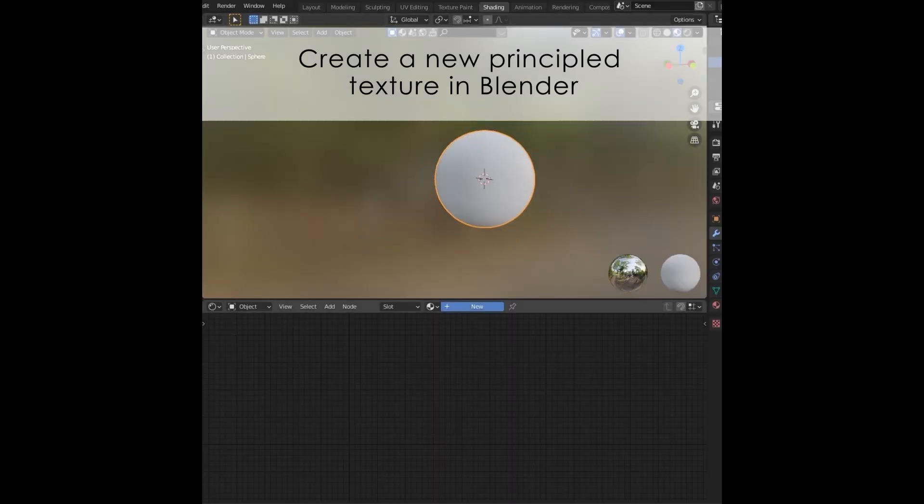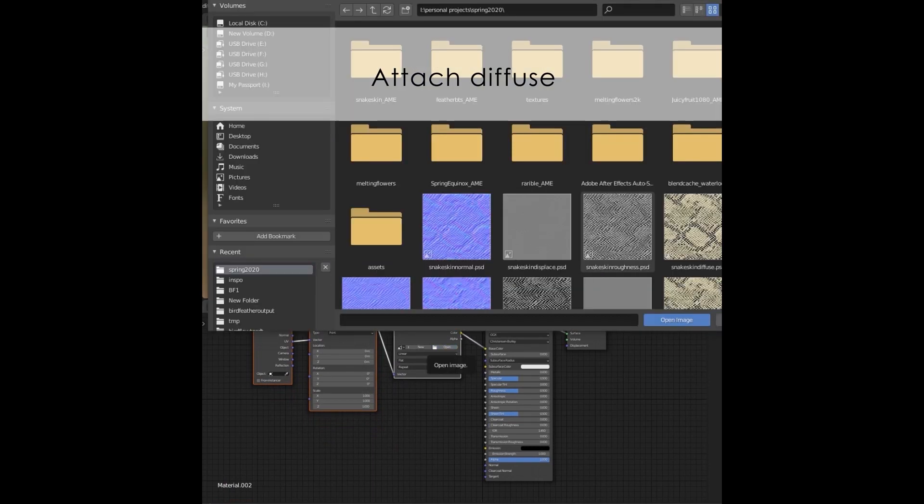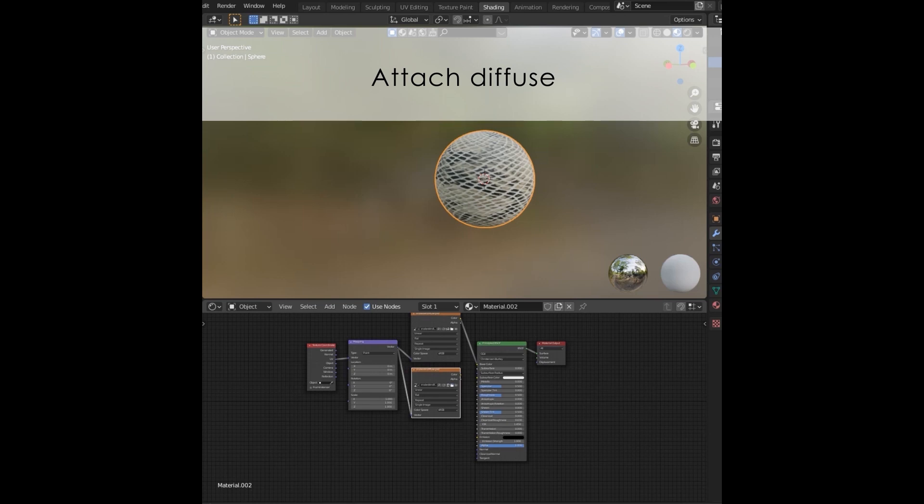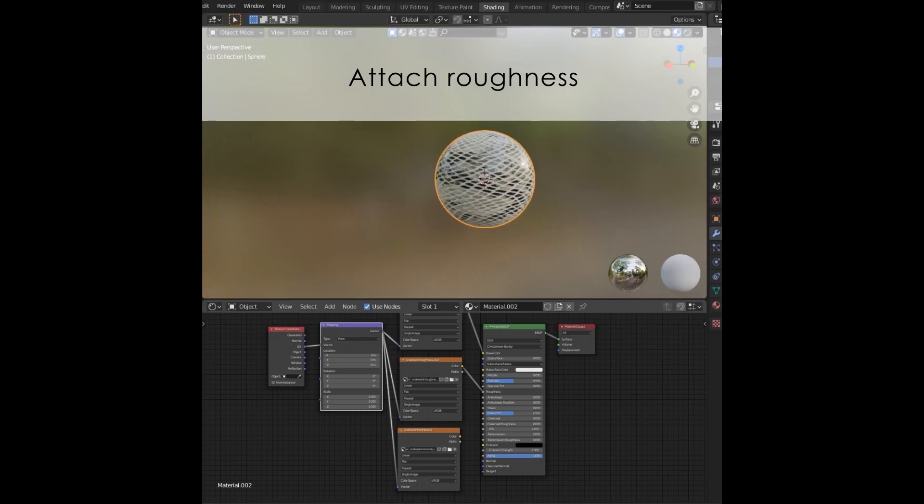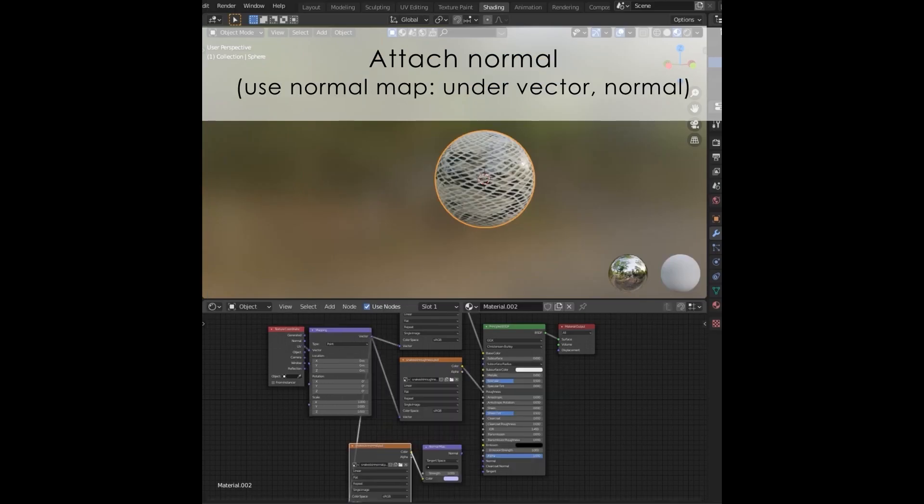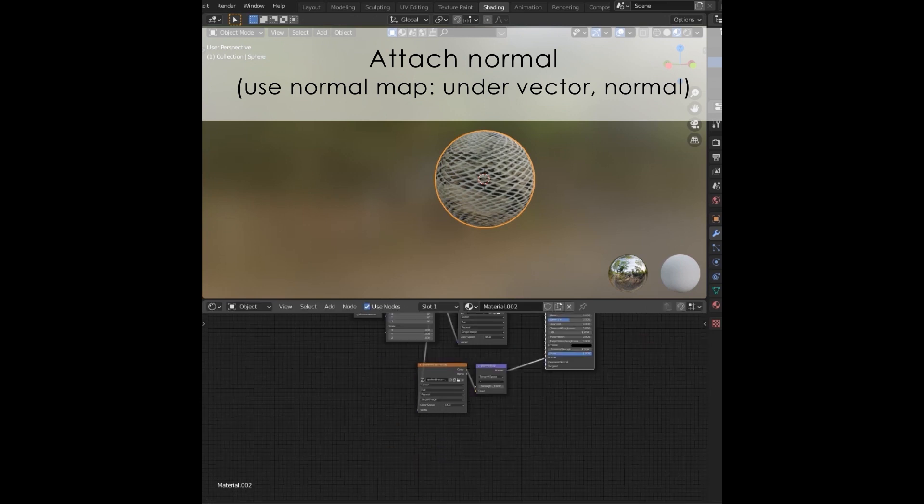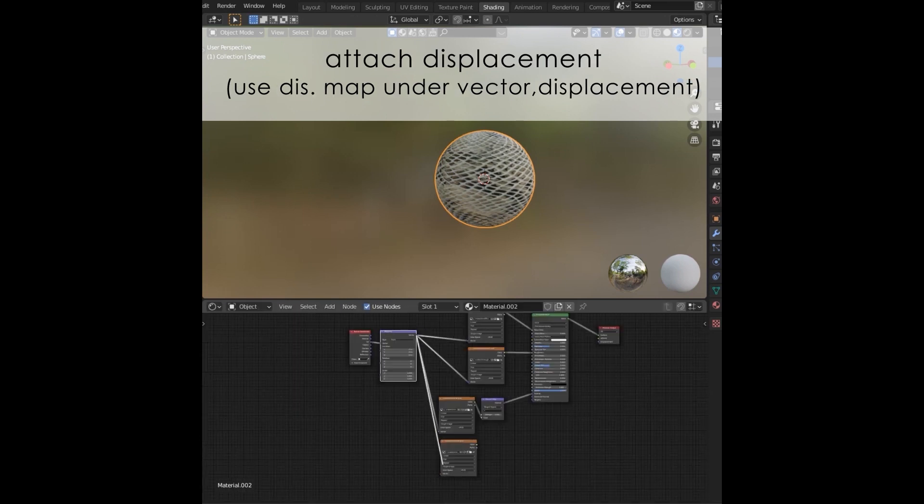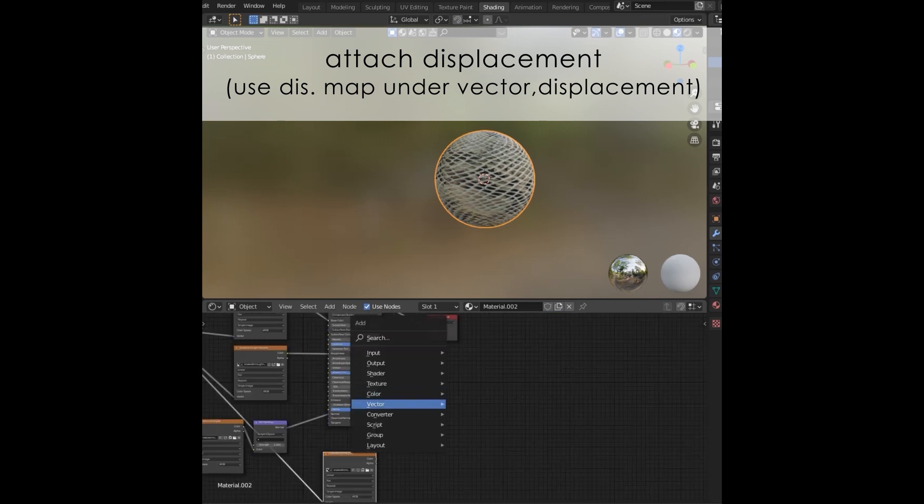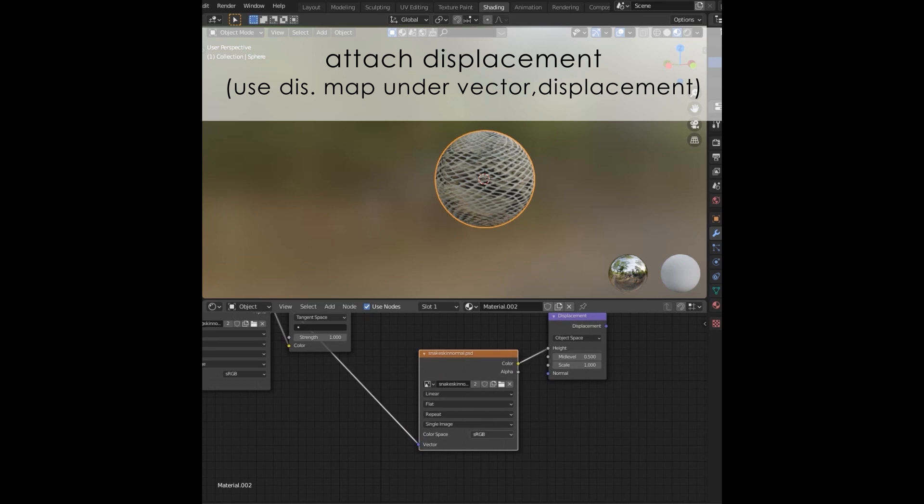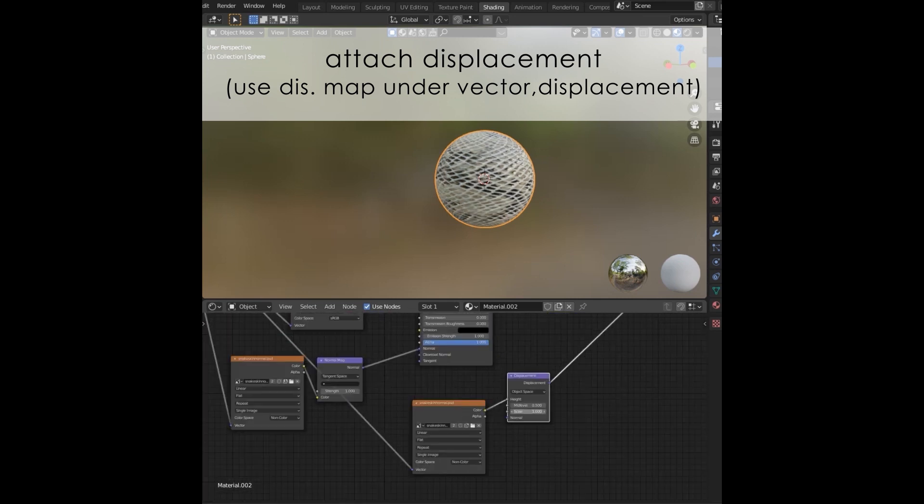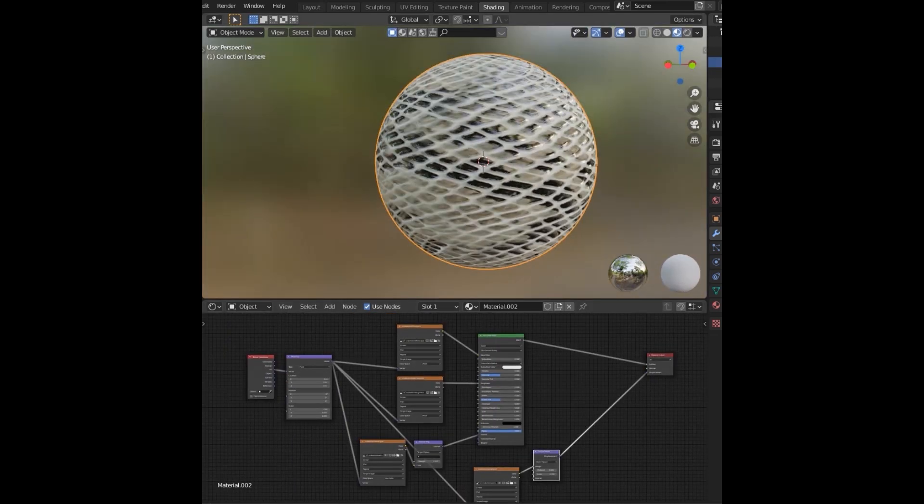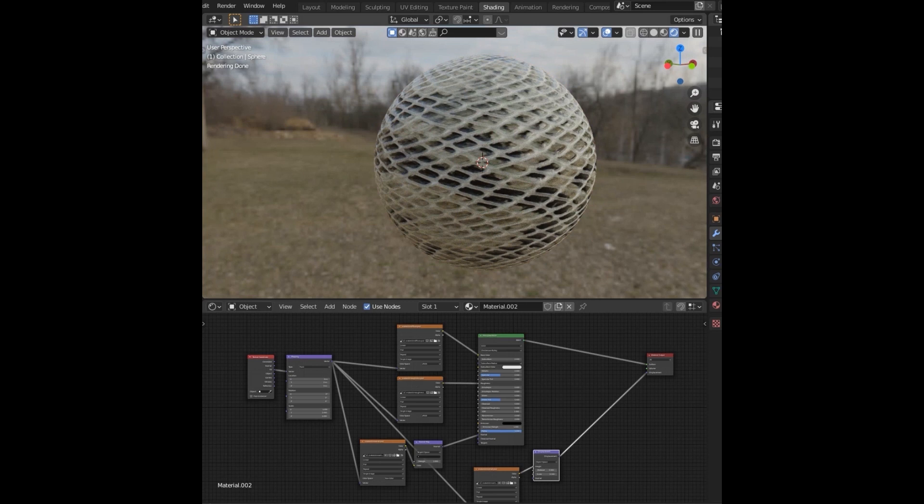In Blender, add a Principled Shader. Add an Image Texture and attach the Diffuse. Attach the Roughness. Attach the Normal and make sure to use the Normal node. Attach the Displacement and make sure to use the Displacement node. Now you're ready to use your texture on your models.